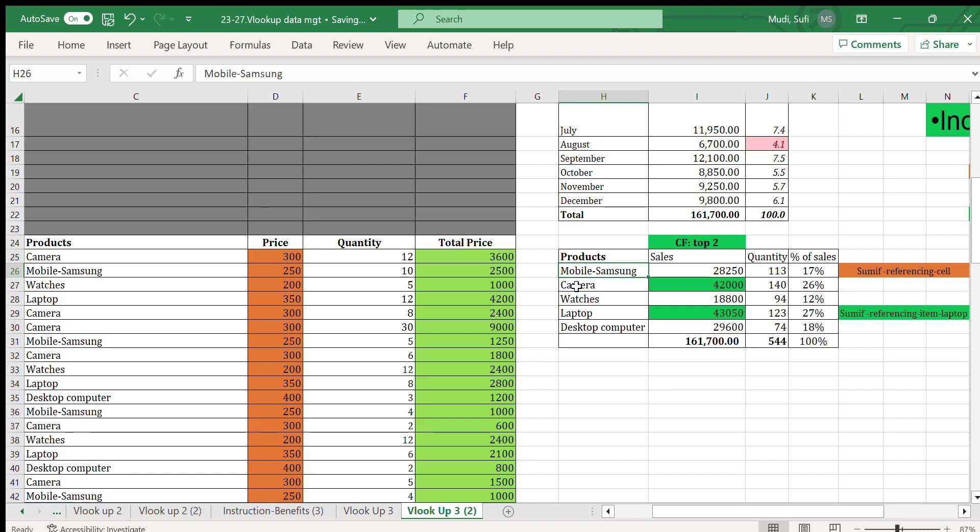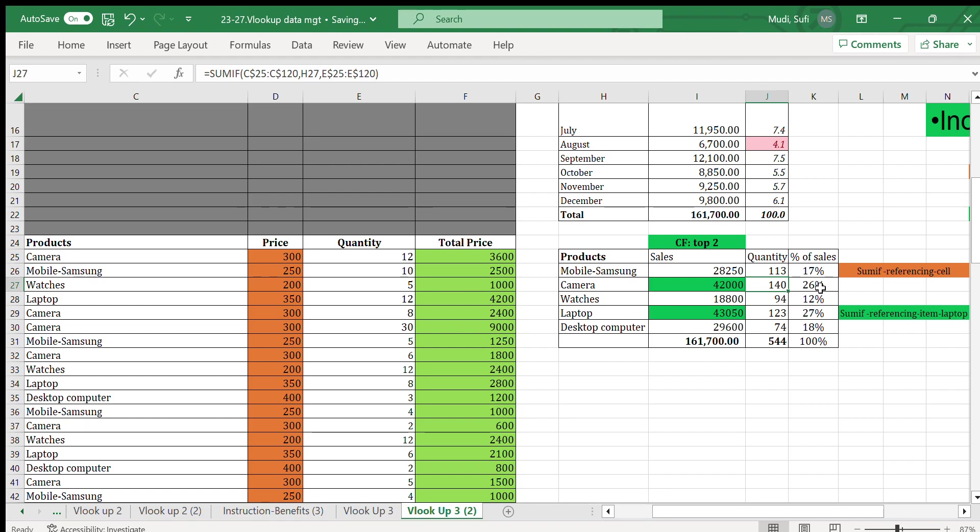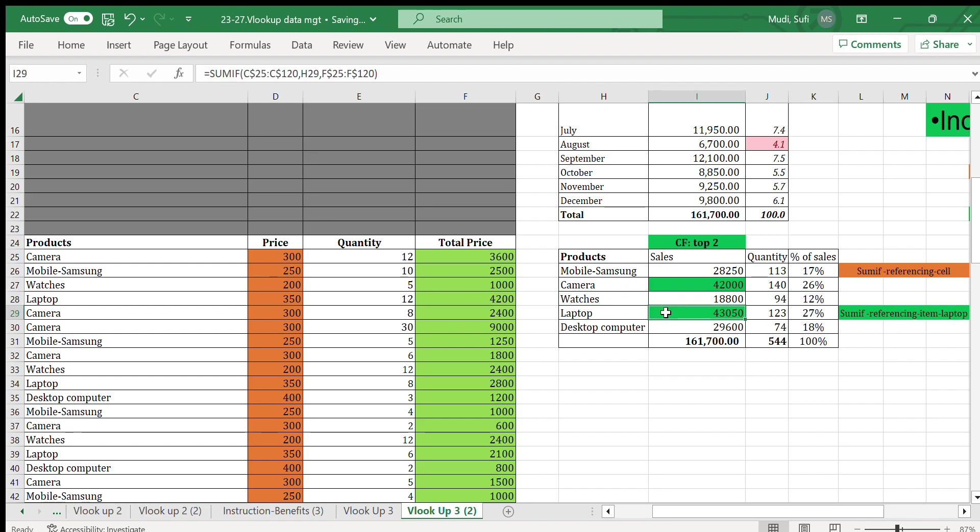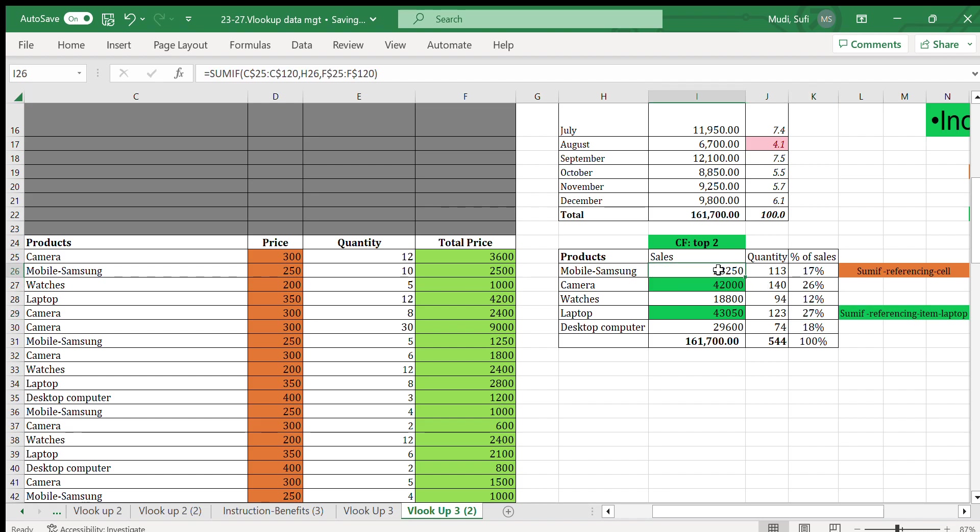For the camera similarly we received $42,000 in sales by selling 140 products, which constitutes 26%. From laptop, for example, we generated $43,050 by selling 103 laptops. That constitutes 107%—I think that is the biggest one.